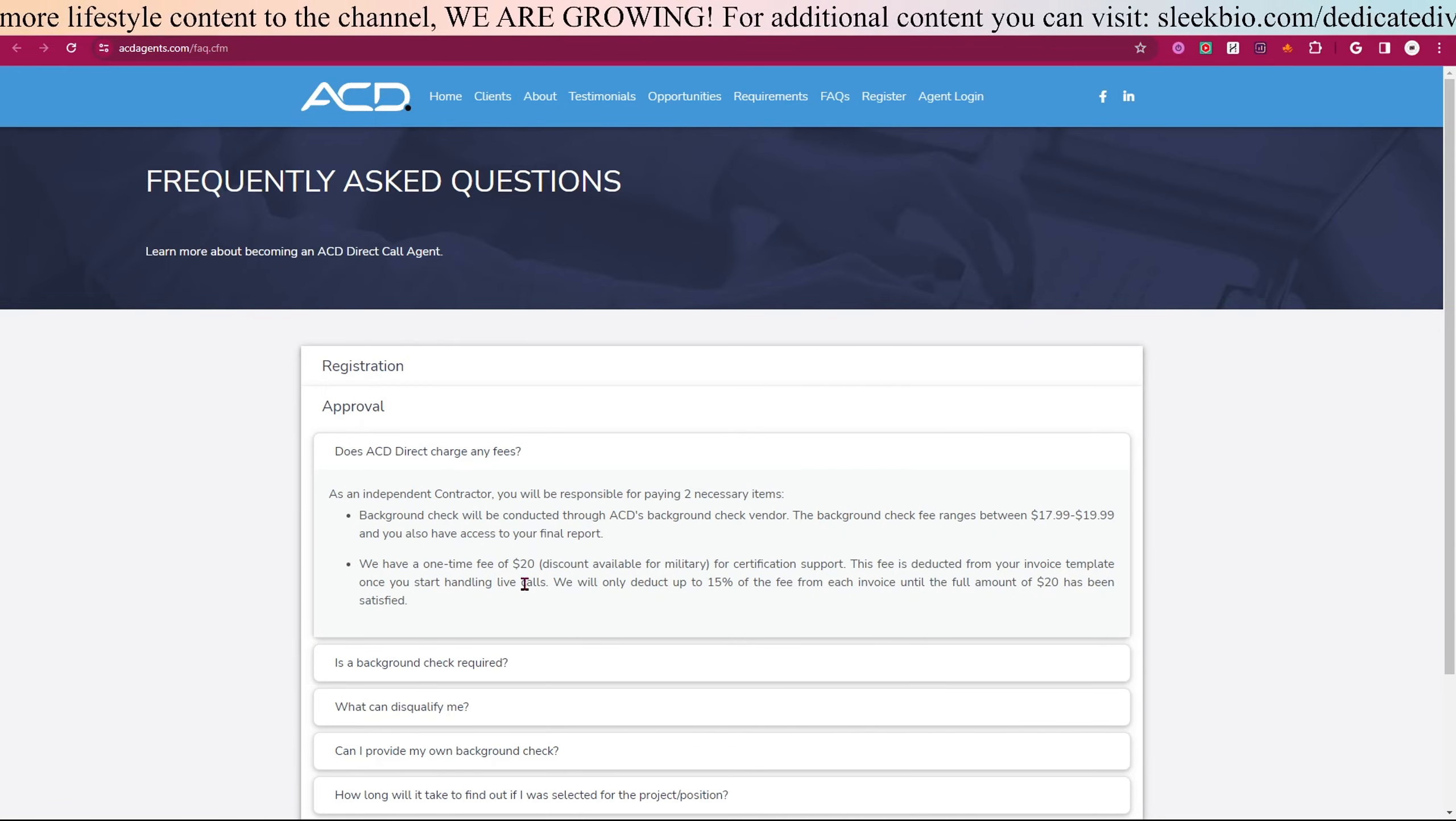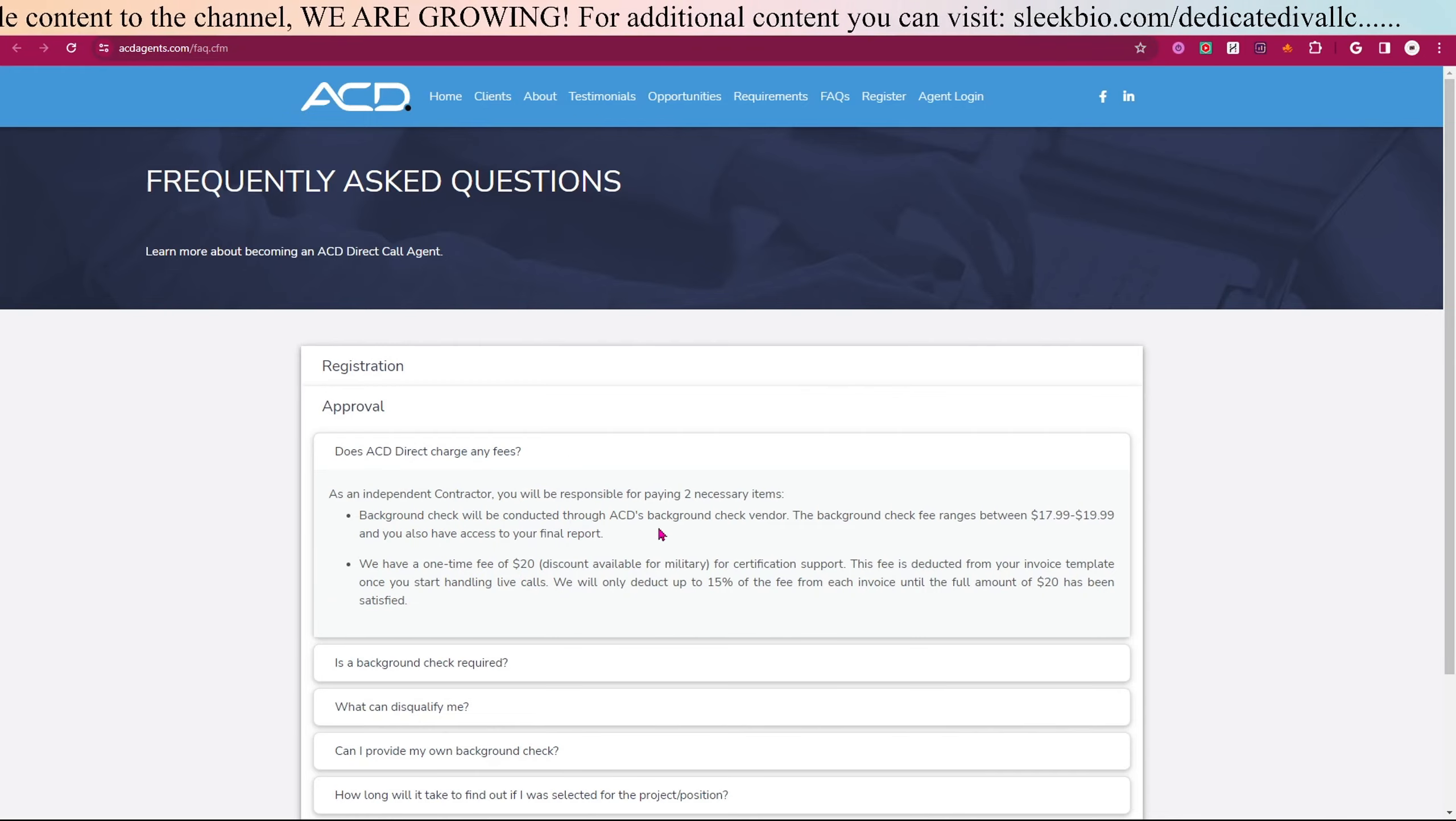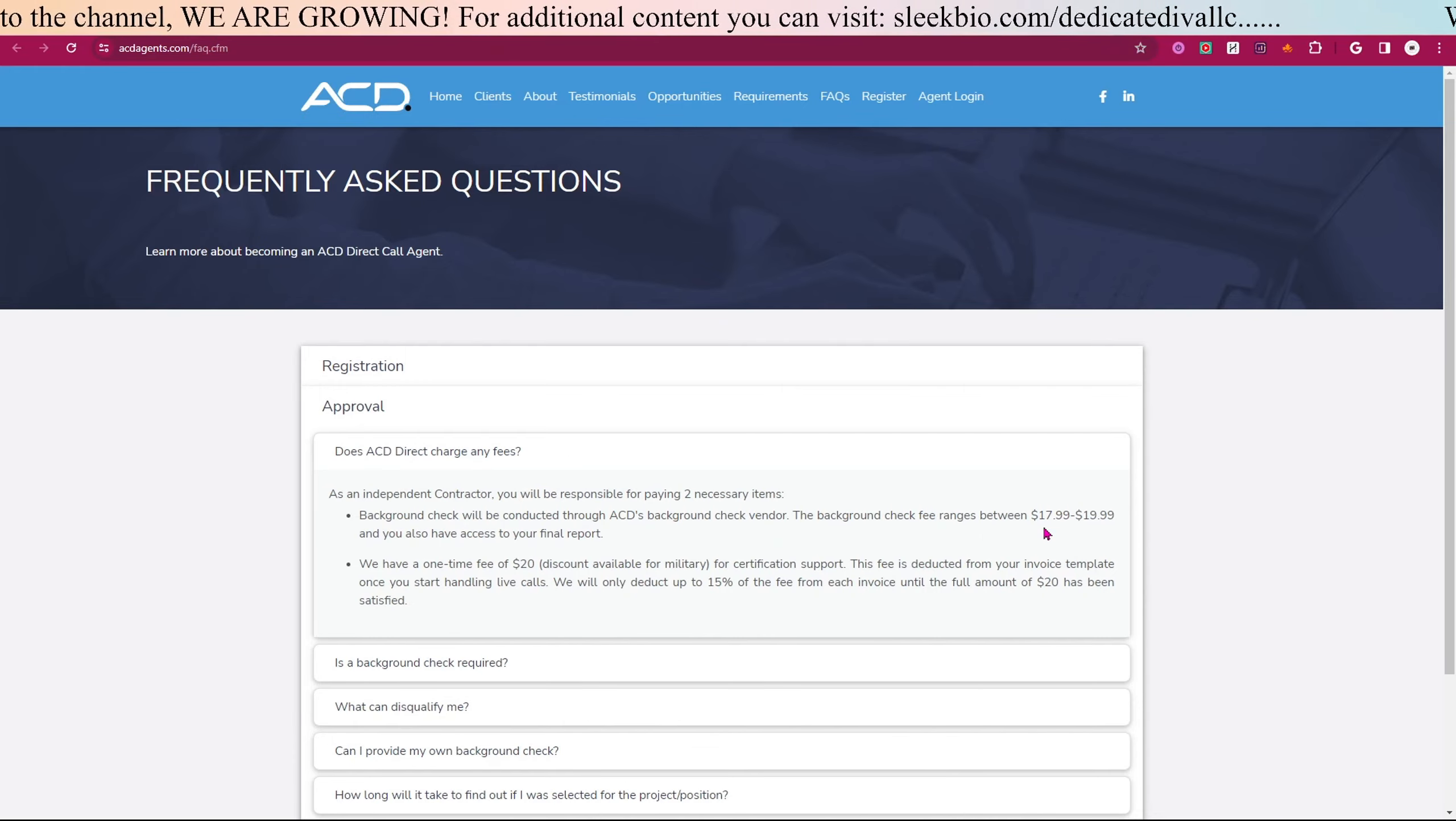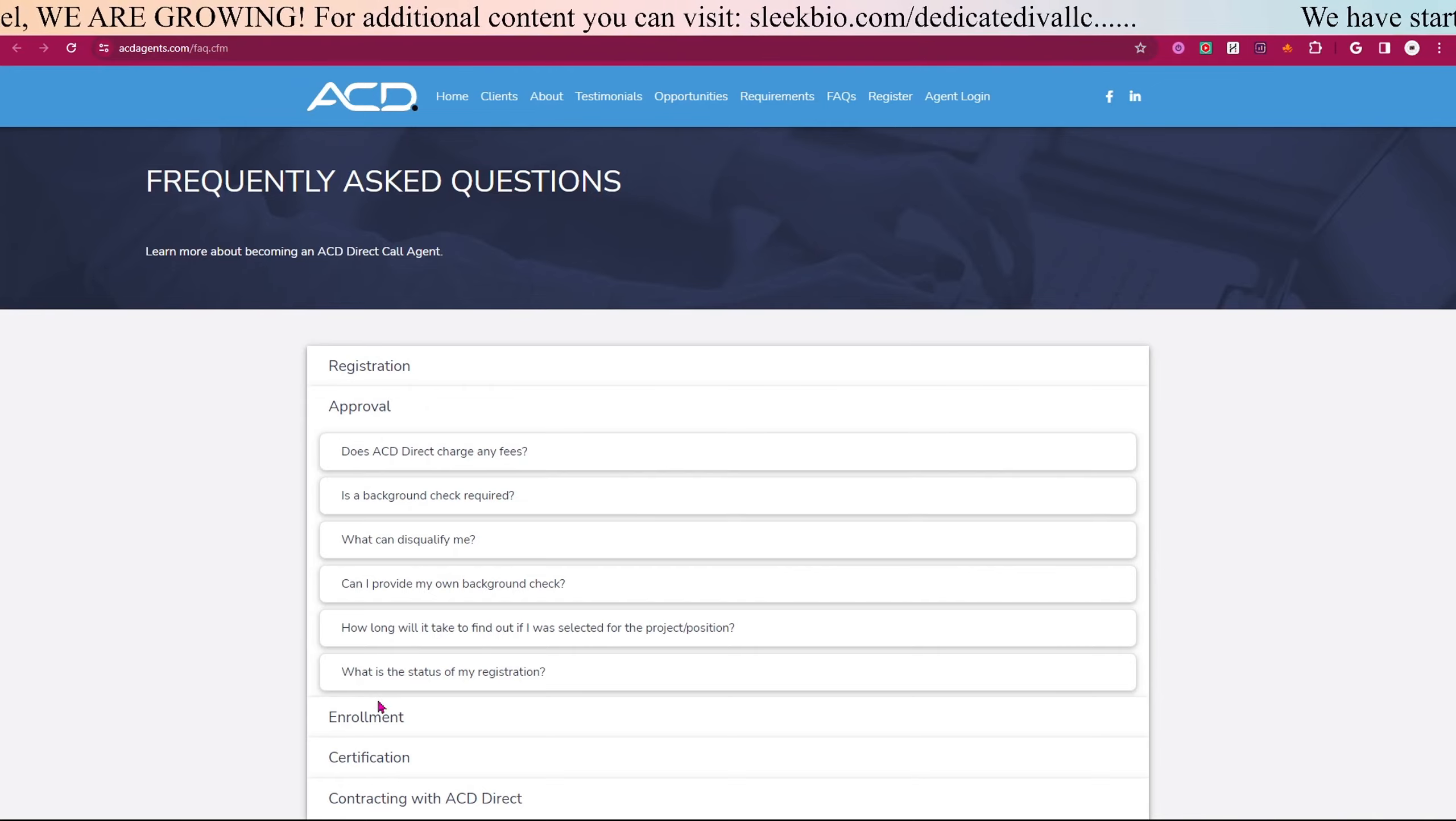Let's look in the approval section: 'Does ACD Direct charge any fees?' You will have a one-time fee of $20, and the background check will be conducted through ACD's background check vendor between the price of $17.99 and $19.99.